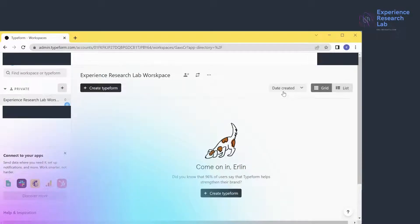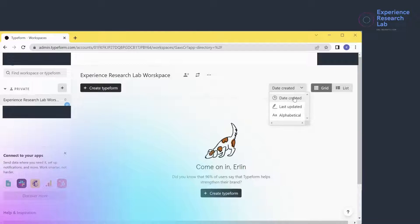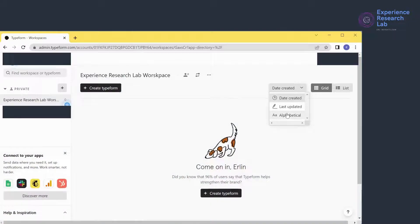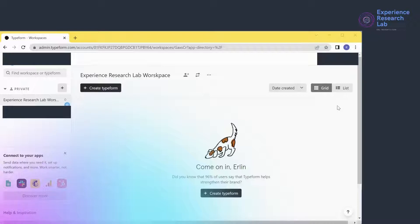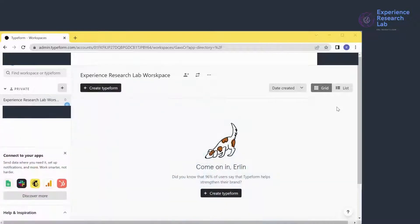With this button, I can also sort my Typeforms by date created, last updated, or alphabetical order. I also have the option to see my Typeforms in a grid or in a list. But since I don't have any Typeforms created yet, these options are not functional at this stage.